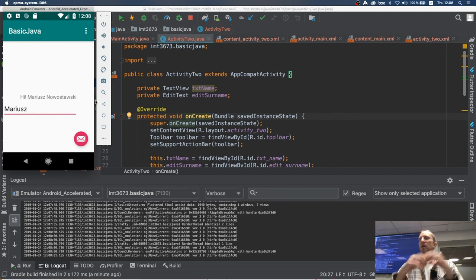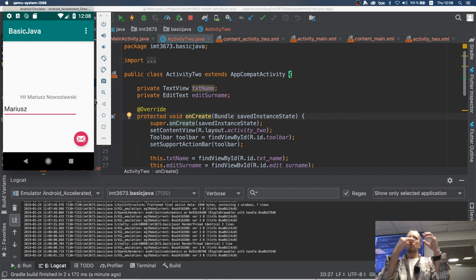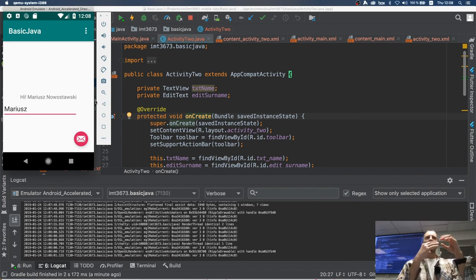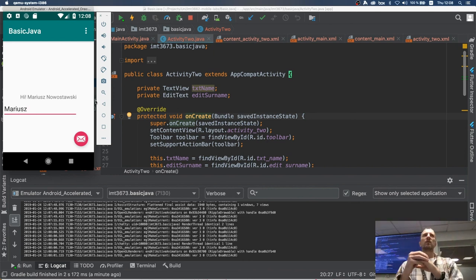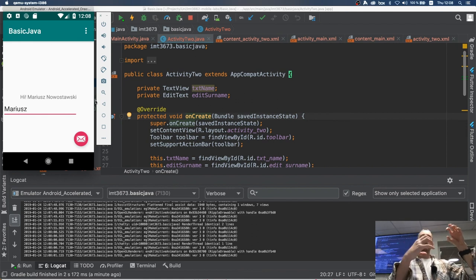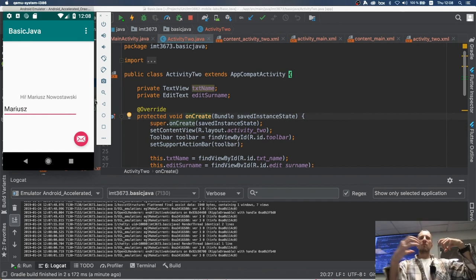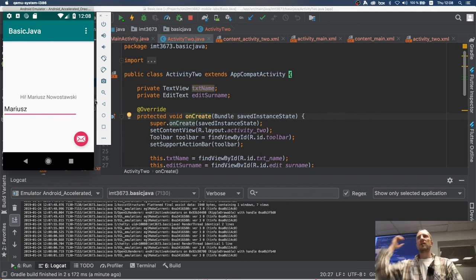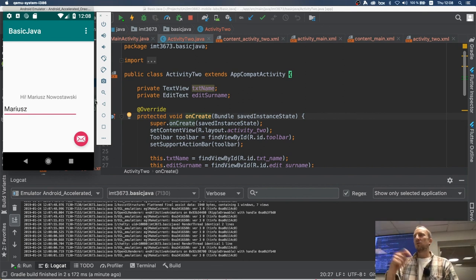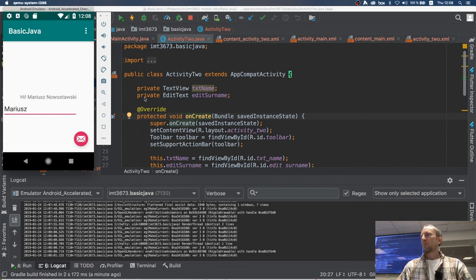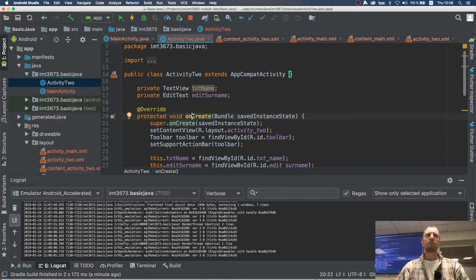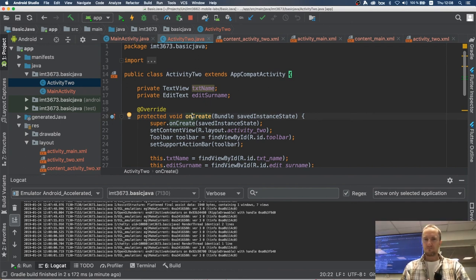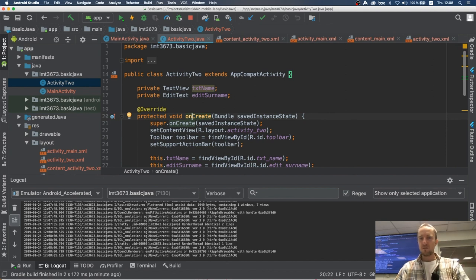Passing simple data back and forth is straightforward — you now have a template. For more complex data, you use more complex types. If you have objects, decompose them into properties and pass them through the bundle. A bundle can also contain another bundle as a value, so you can pass complex data structures between activities. That's all for today — please watch the videos for next Tuesday's lecture.